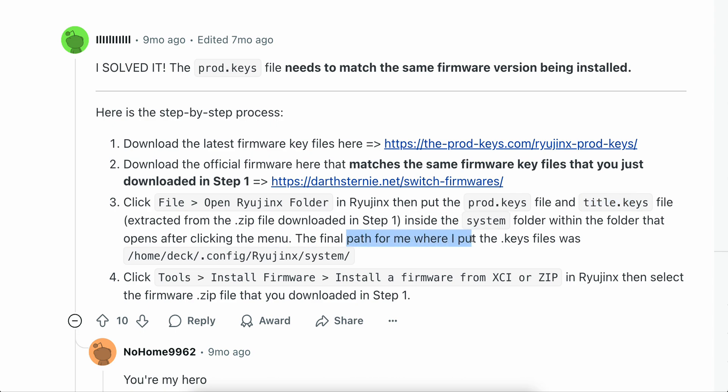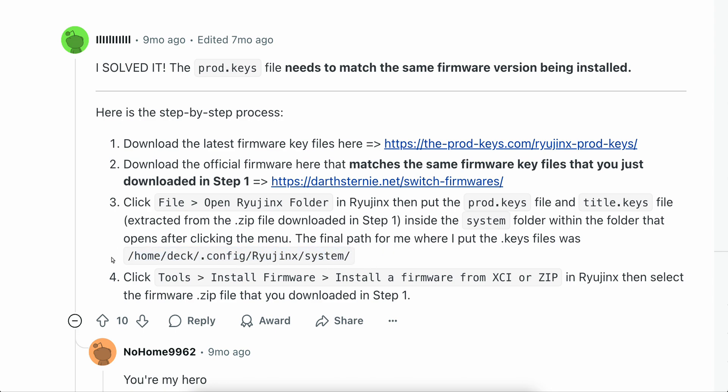The final path for this user is where I put, basically where he puts the keys files was this one here, so you're going to have to find something similar to this.